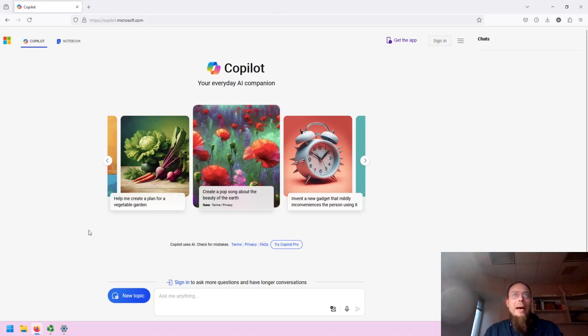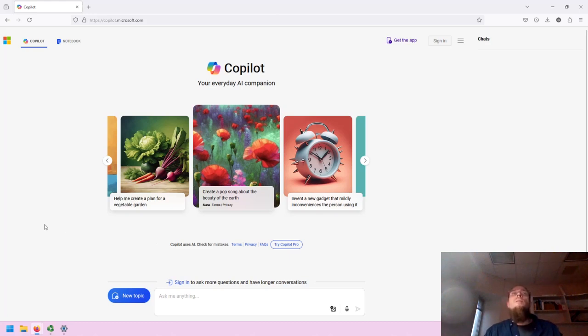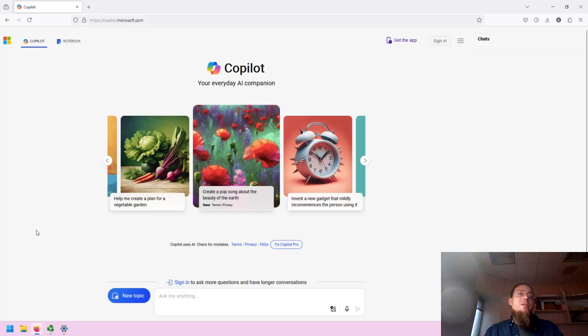This is the main Copilot screen. I am not signed in. It is no longer a requirement to sign in, though if you sign in, you can ask more questions and have longer conversations.